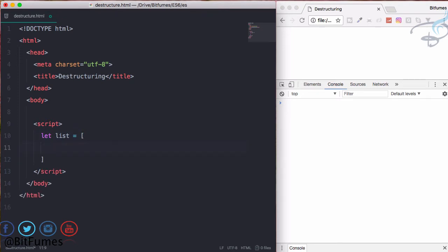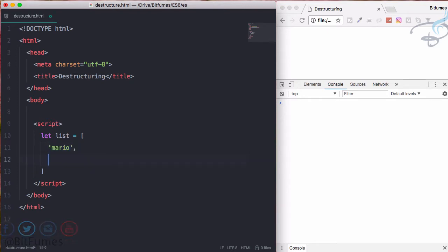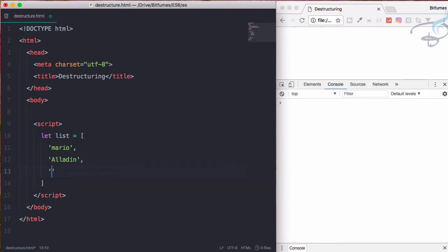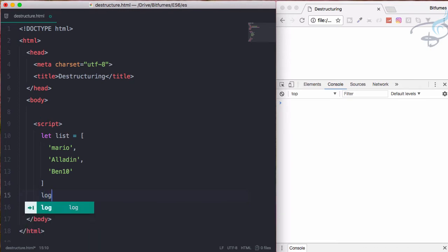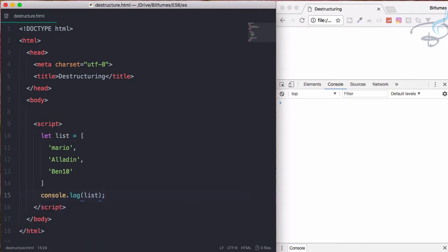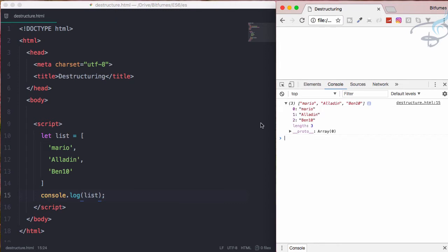I think you have guessed it right - the cartoons. The first one is Mario, then we have Aladdin, then we have Ben 10. Let's console.log this list and we have this one.